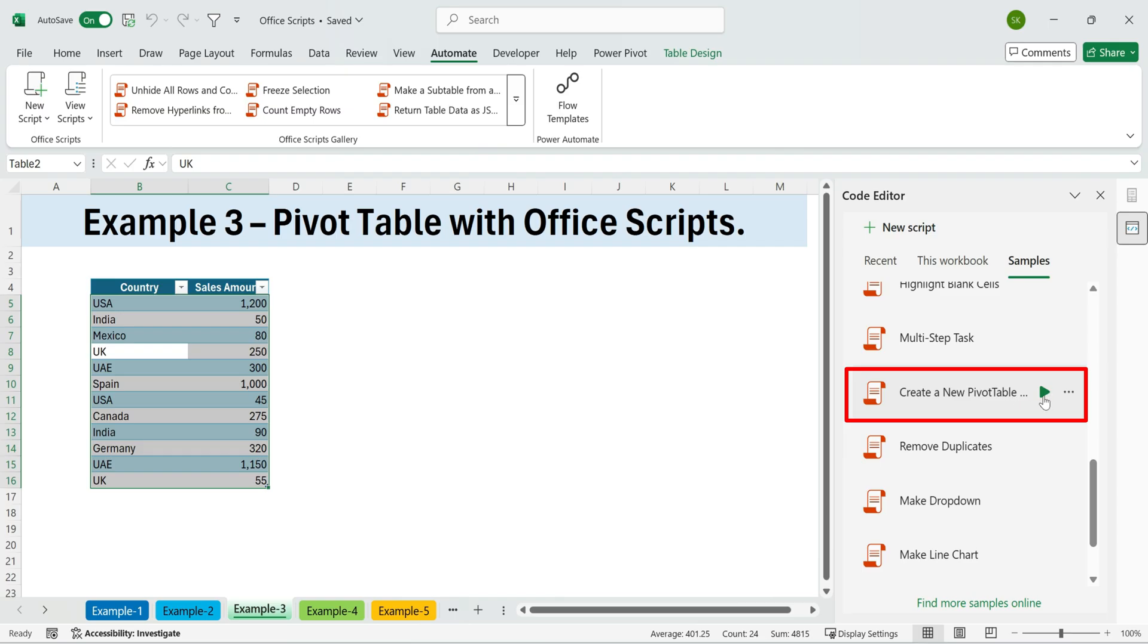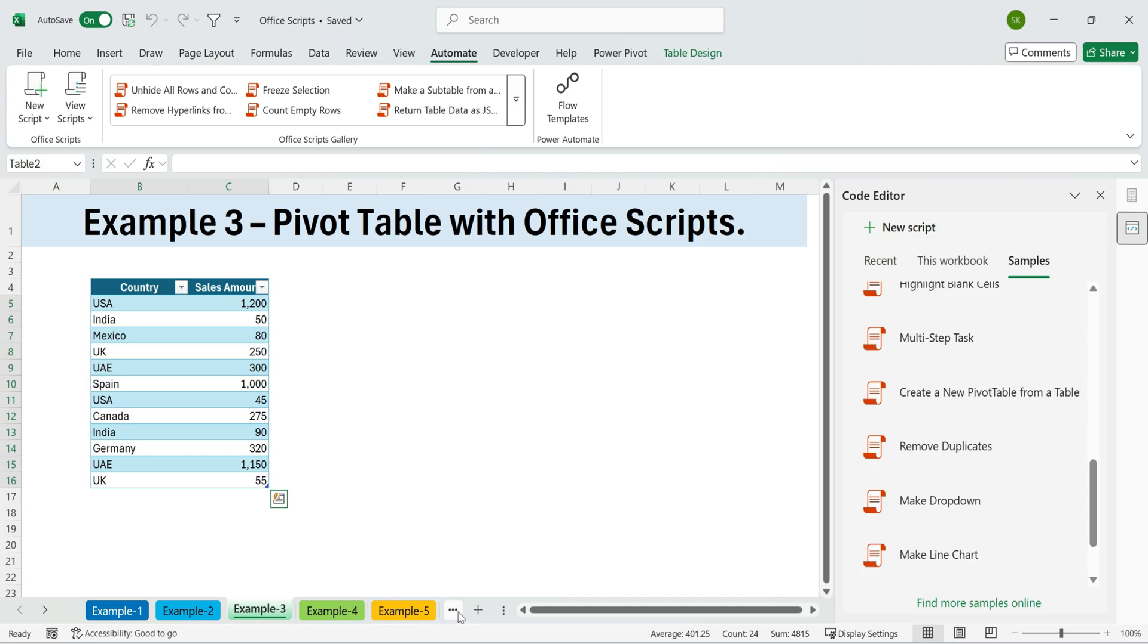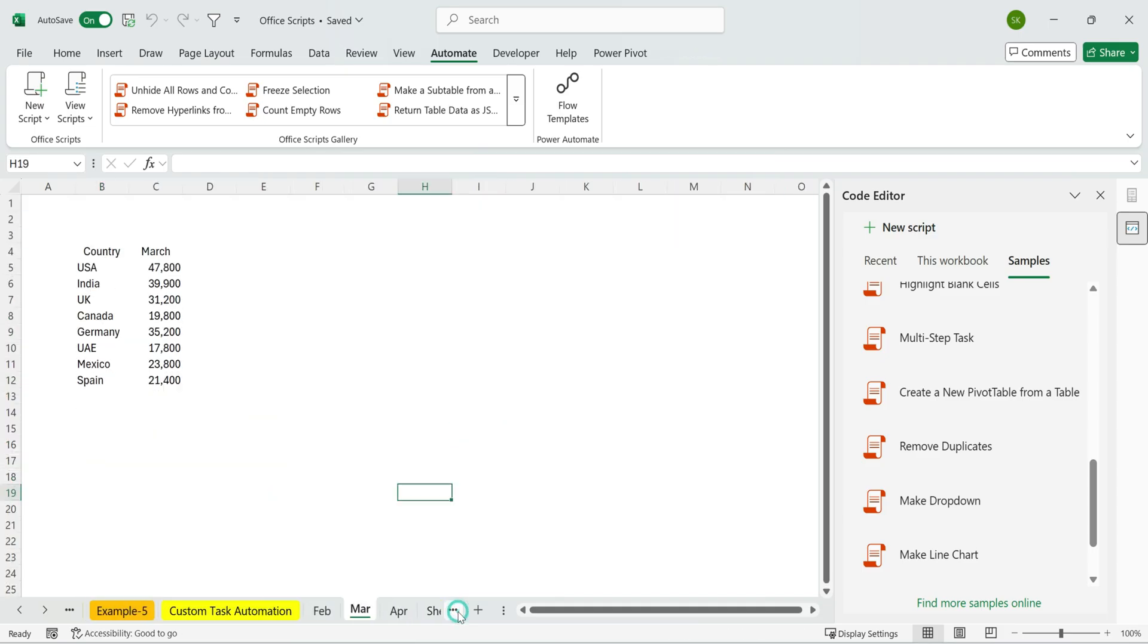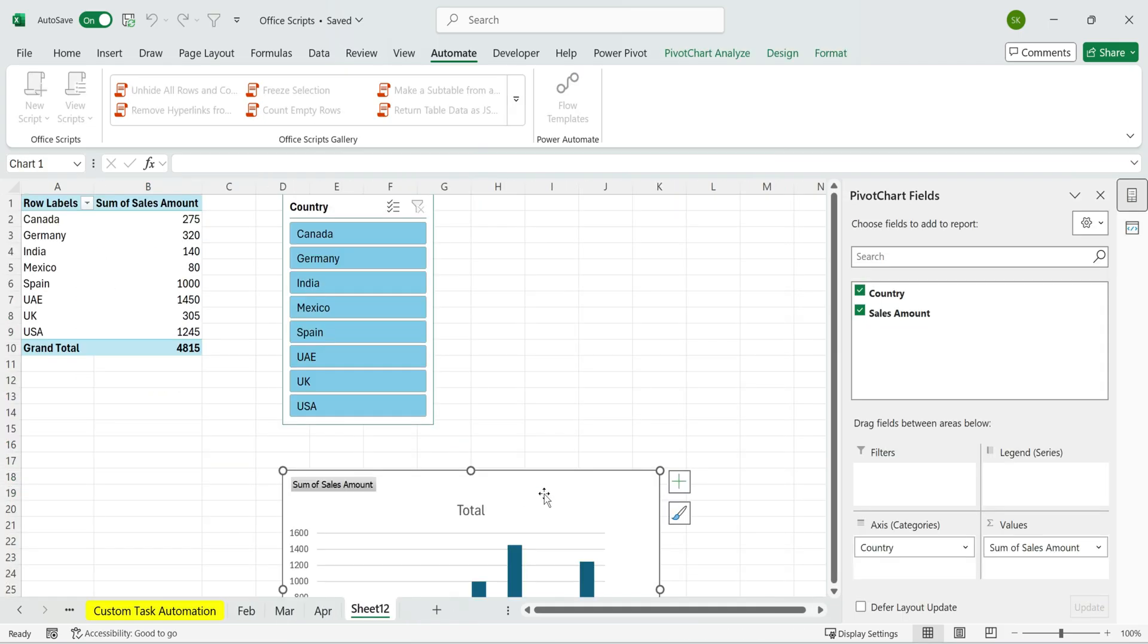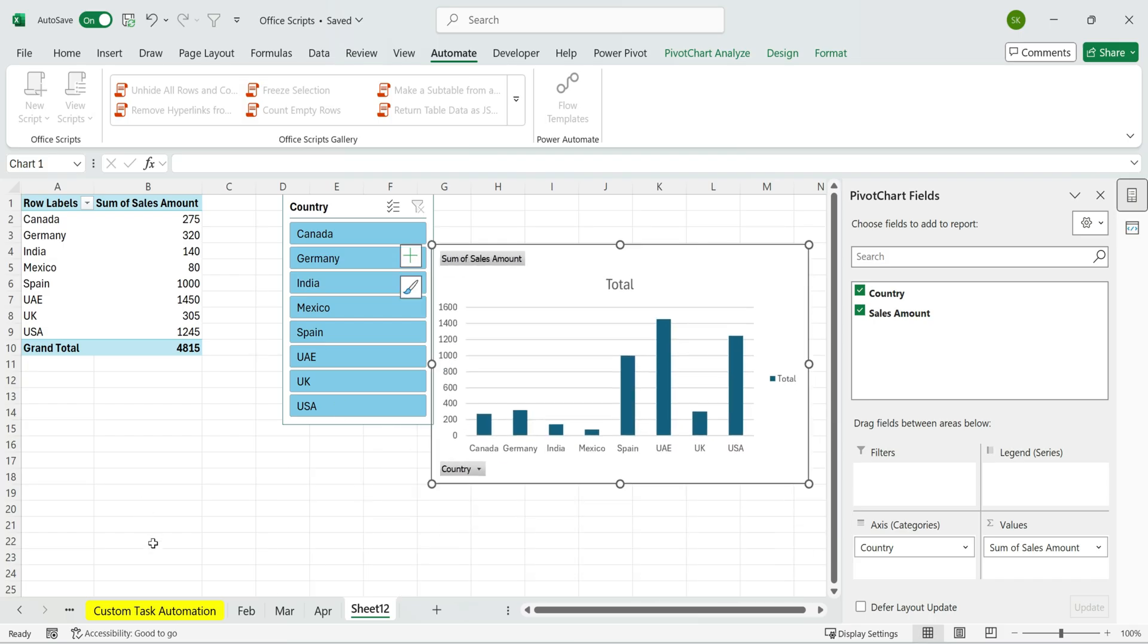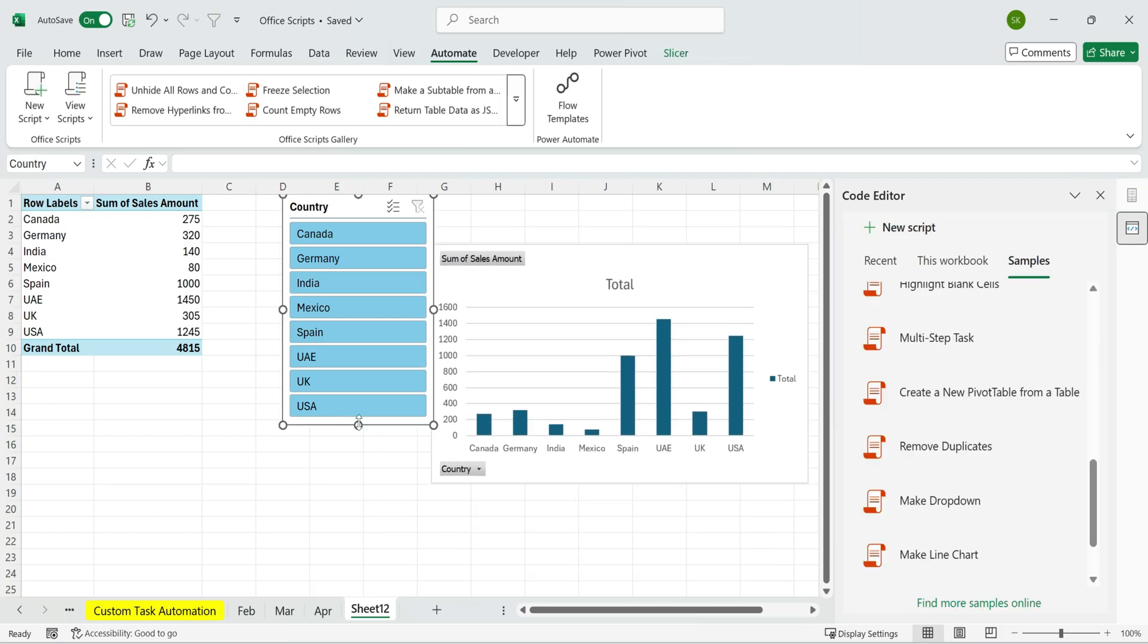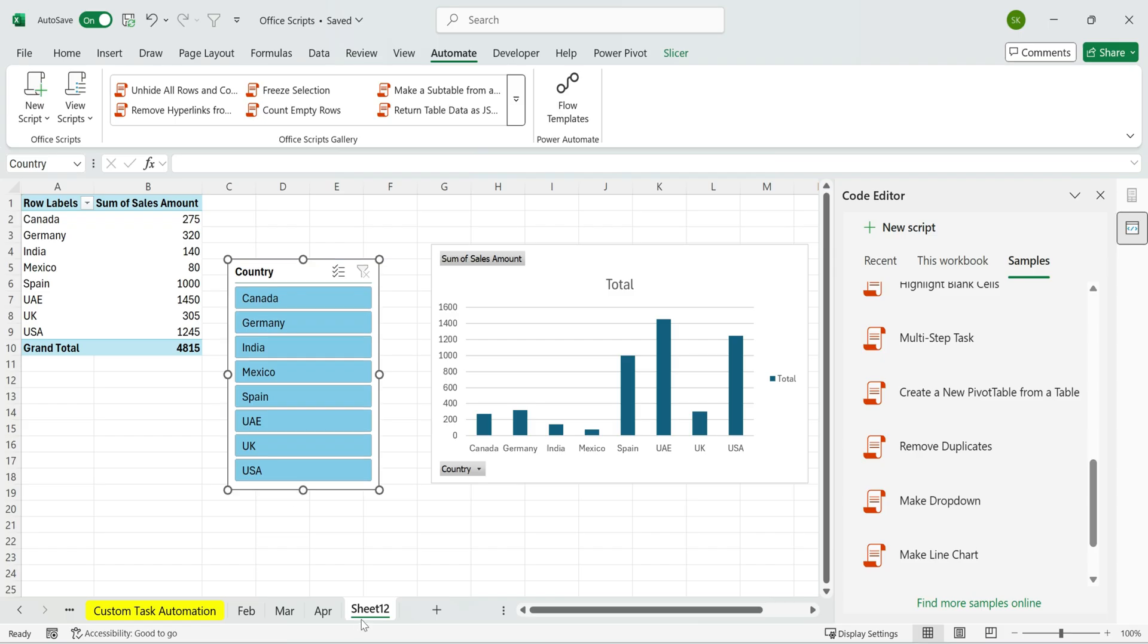And run the script that creates a pivot table. This isn't your average pivot. It comes preloaded with sales totals, a visual chart, and even slicers to filter by country. With just one click, quick, clean, and automated.